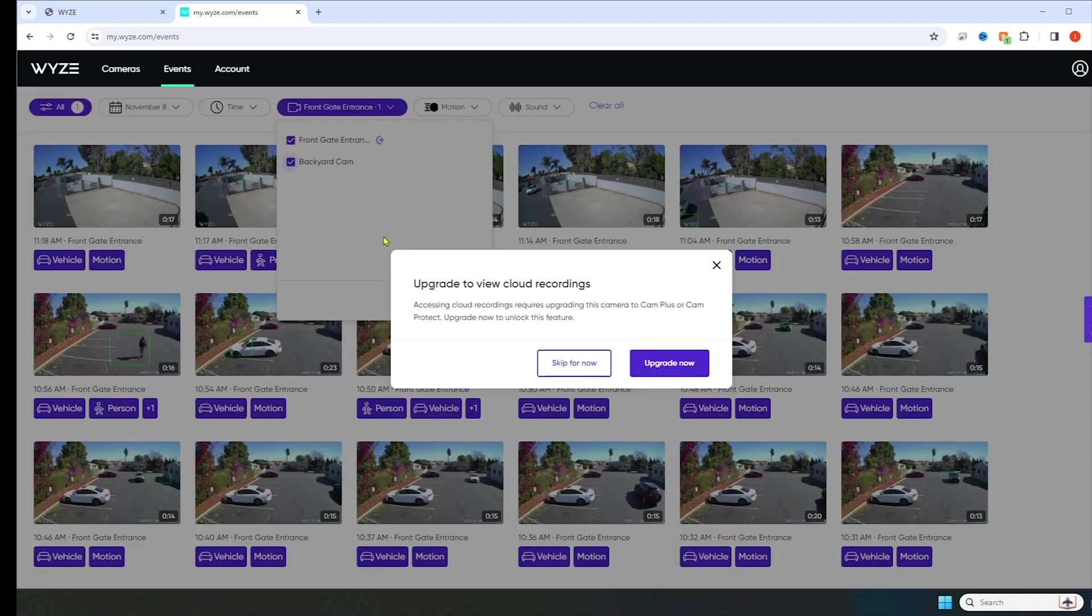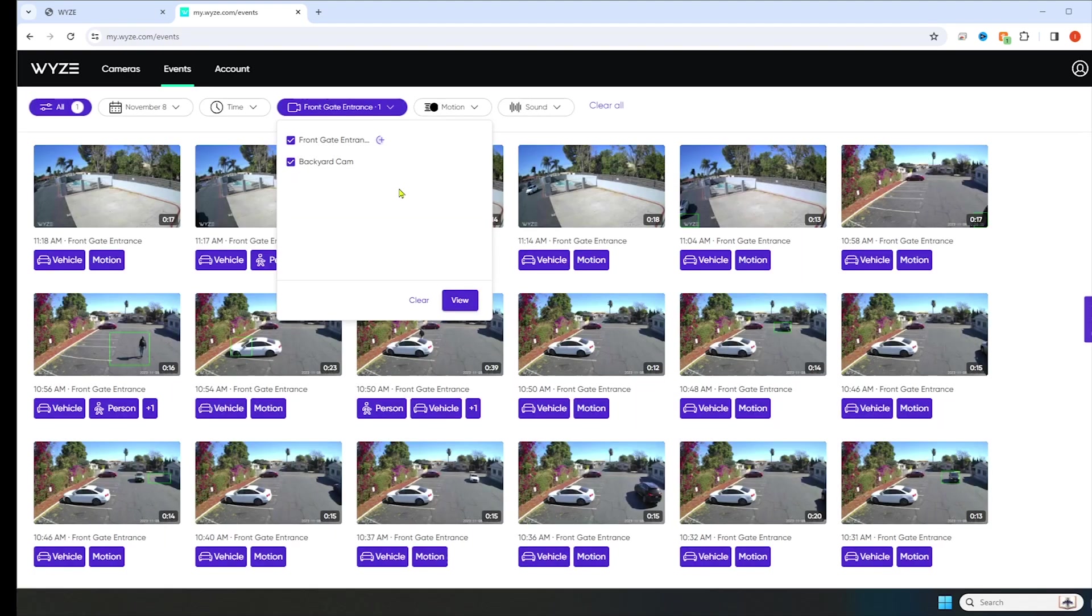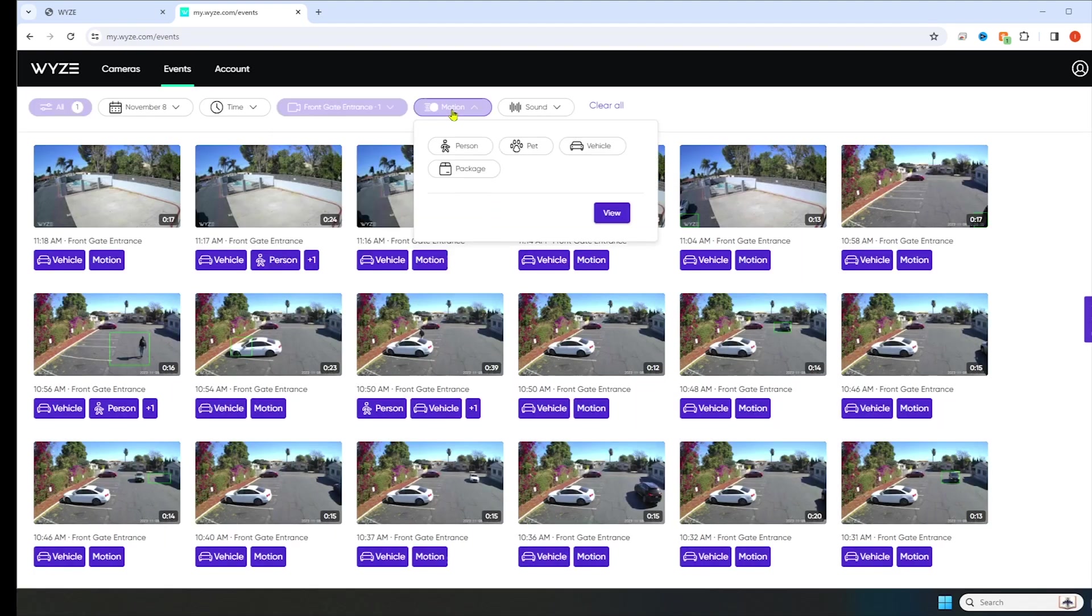And then the cameras, backyard cam. If you click on both of the cameras, it'll say upgrade to view cloud recordings. Accessing cloud recordings requires upgrading this camera to Cam Plus or Cam Protect. Upgrade now to unlock this feature. I'm going to pay for this here later on in the video so you can see both cameras working.